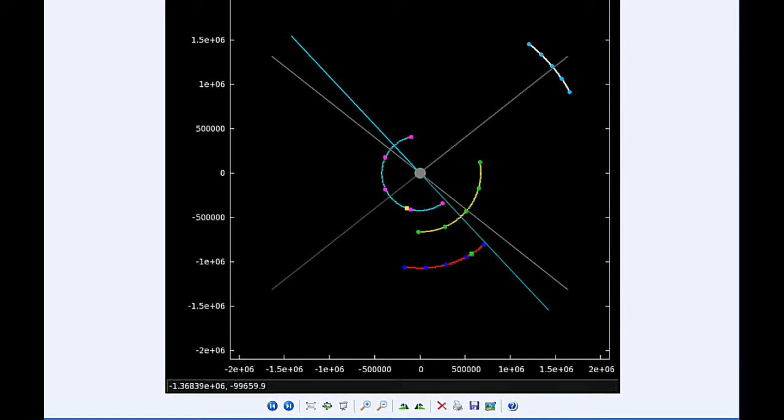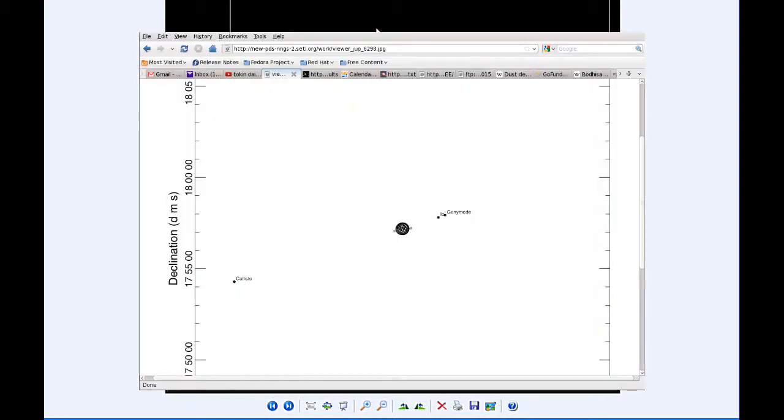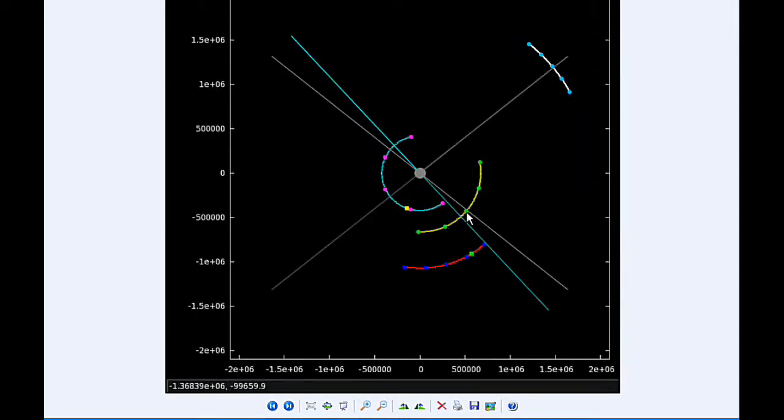At 8:50 UTC Europa moves behind Jupiter. By 12 hours UTC, Io is near its western elongation going to be moving into quadrant four heading east. Europa is still moving behind Jupiter.